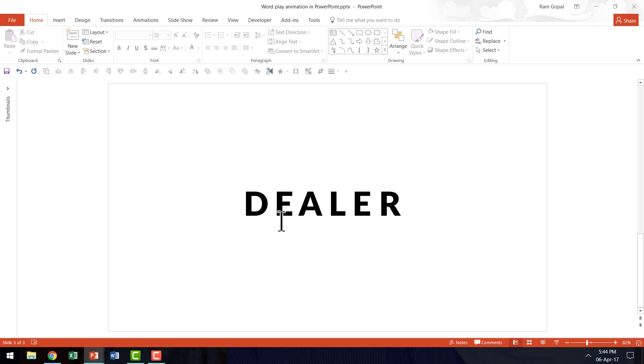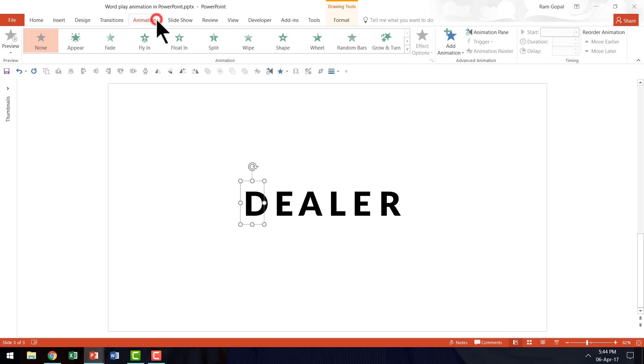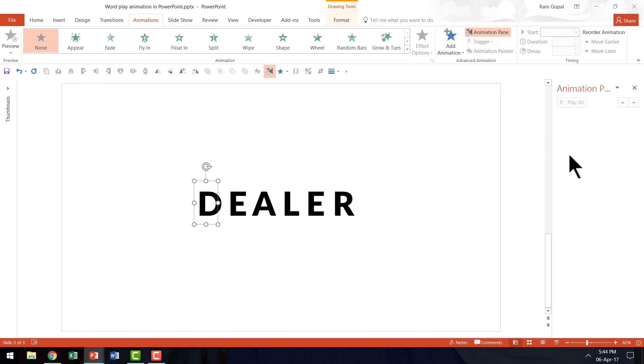Now let me show you how to apply the custom animation to make the effect work. First, let us select one of the characters which needs to be interchanged. Let us go to the Animations tab in PowerPoint ribbon and keep the animation pane open so you can see the kind of effect that I am going to apply.